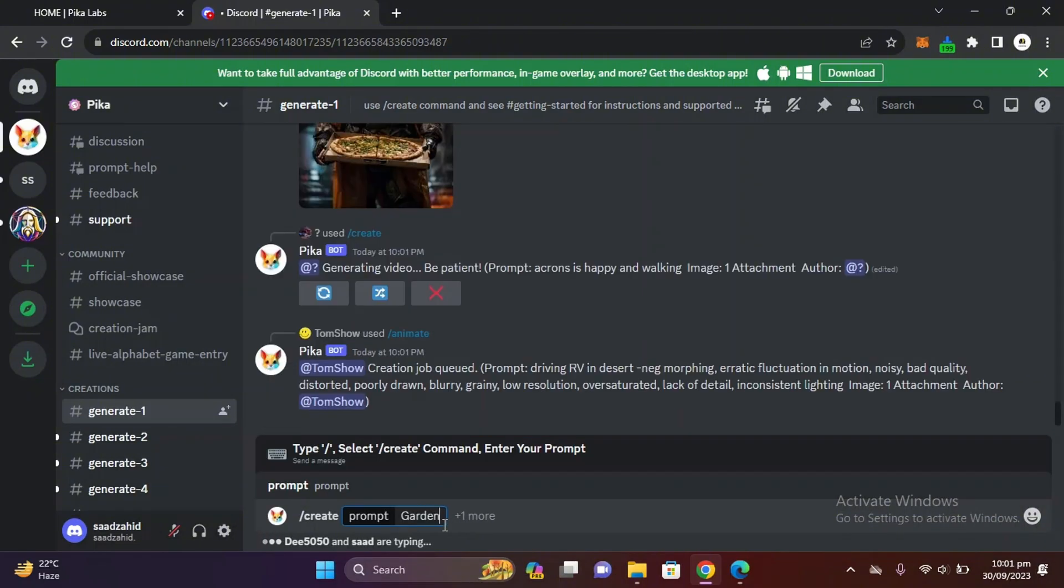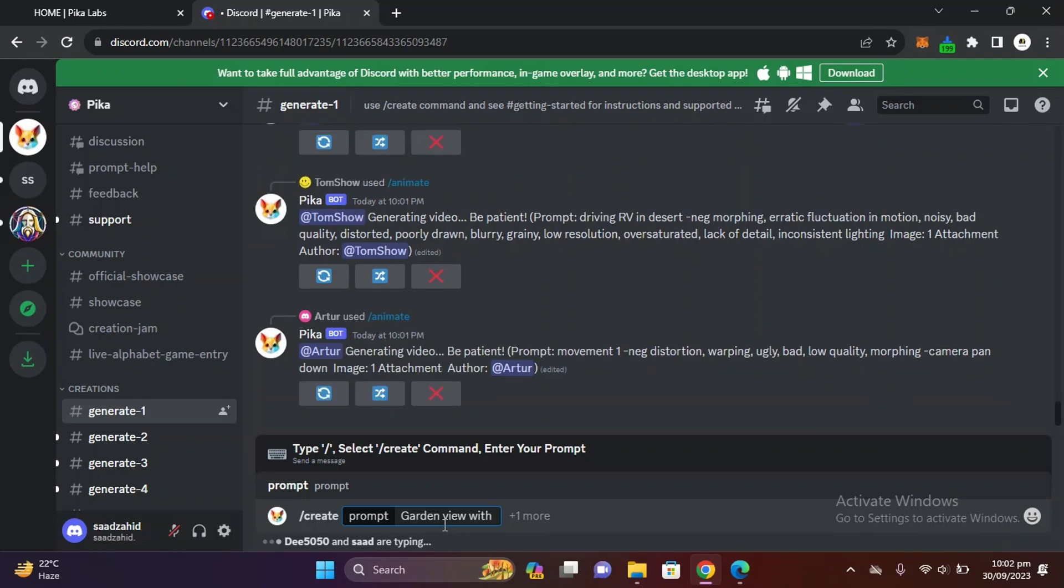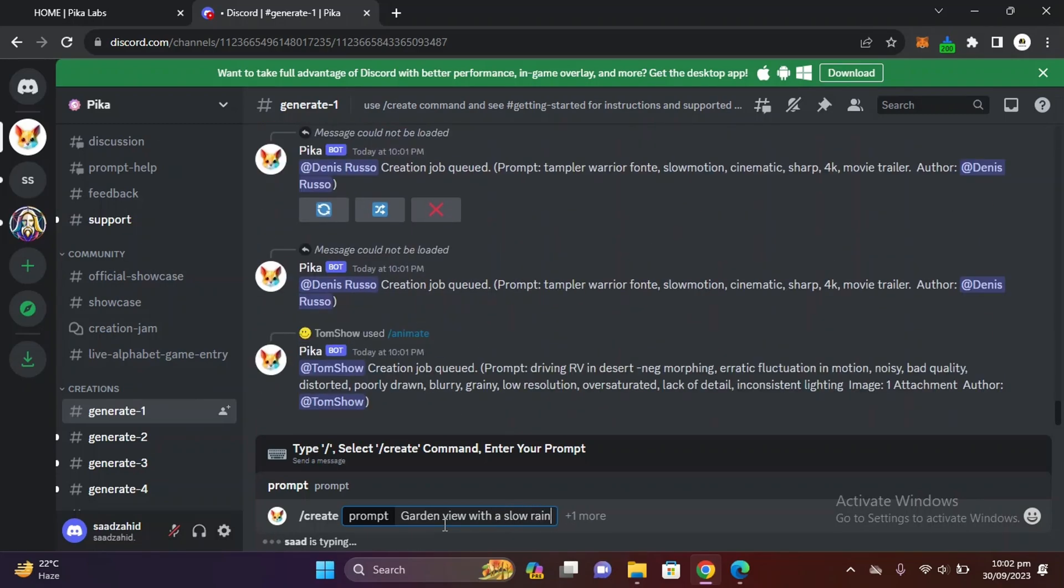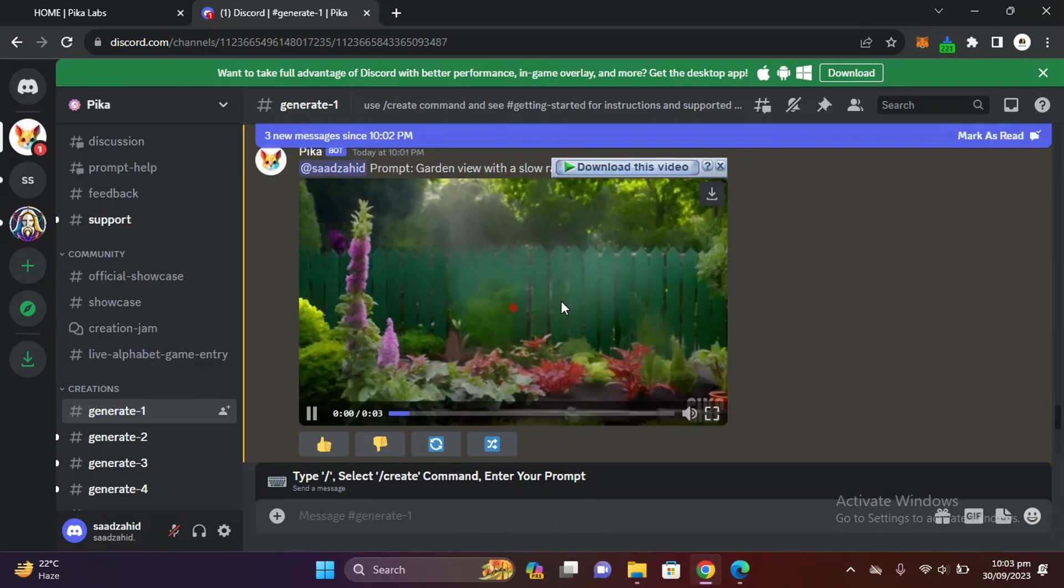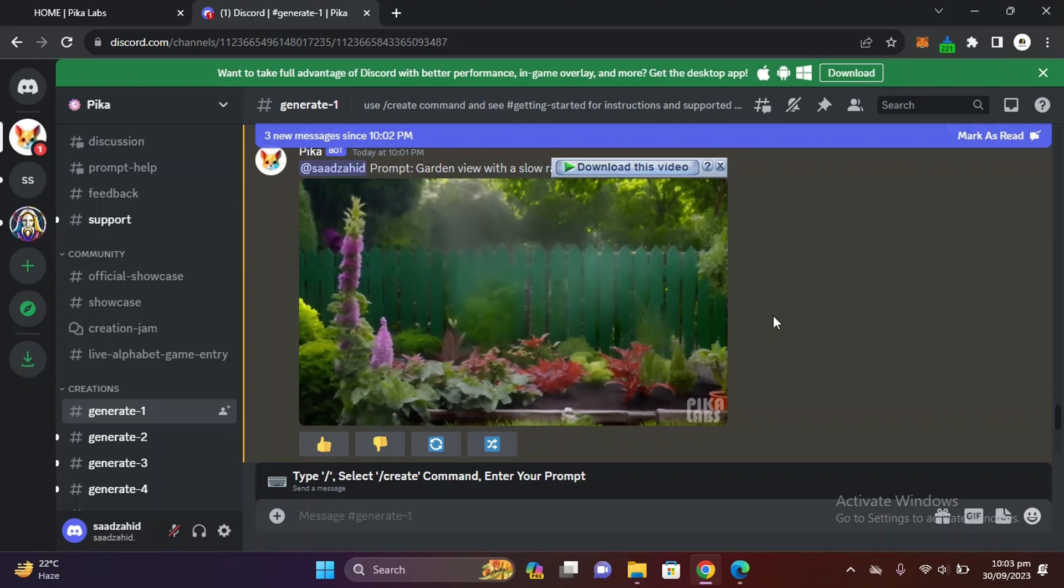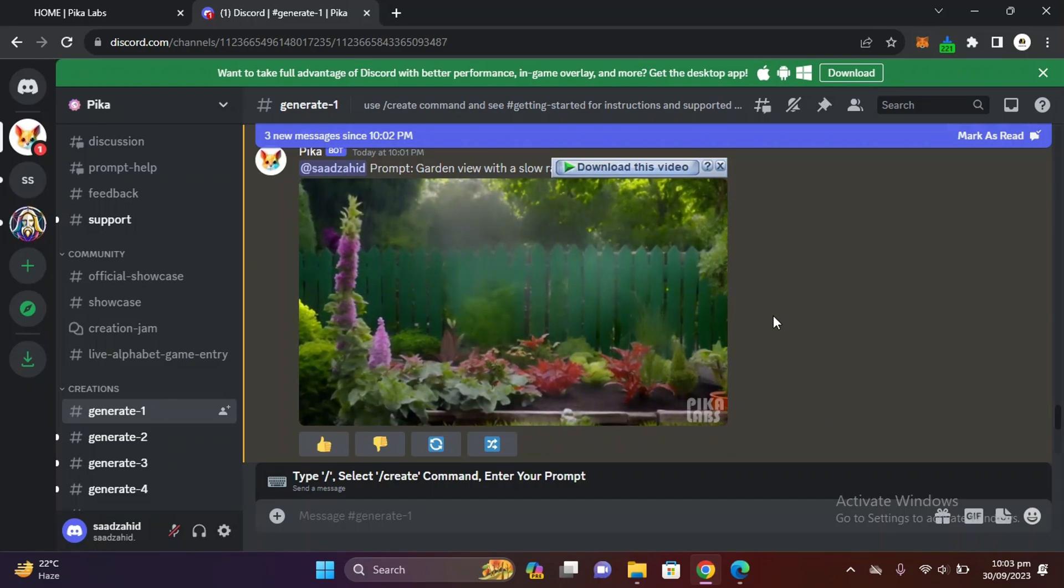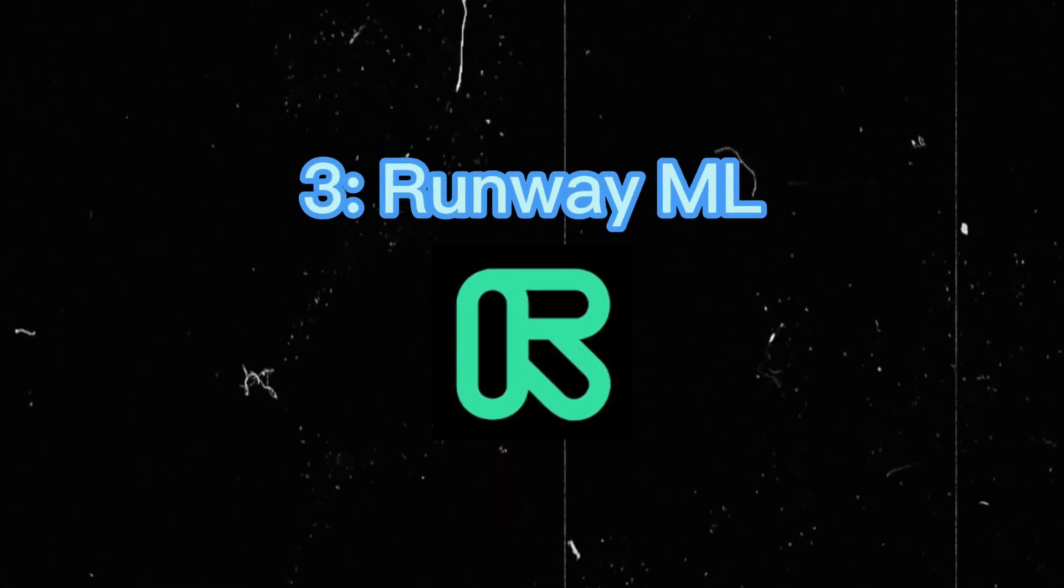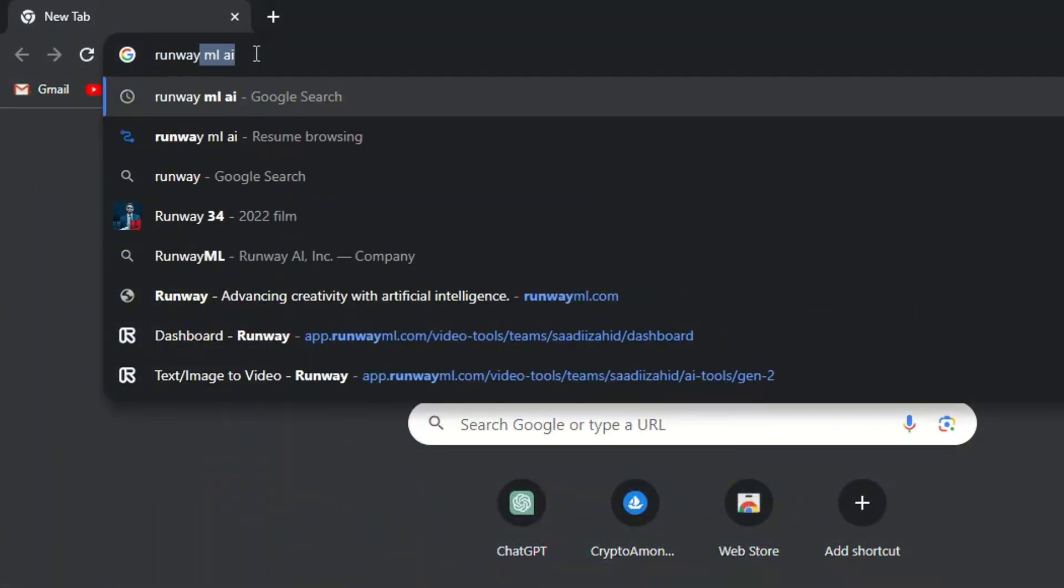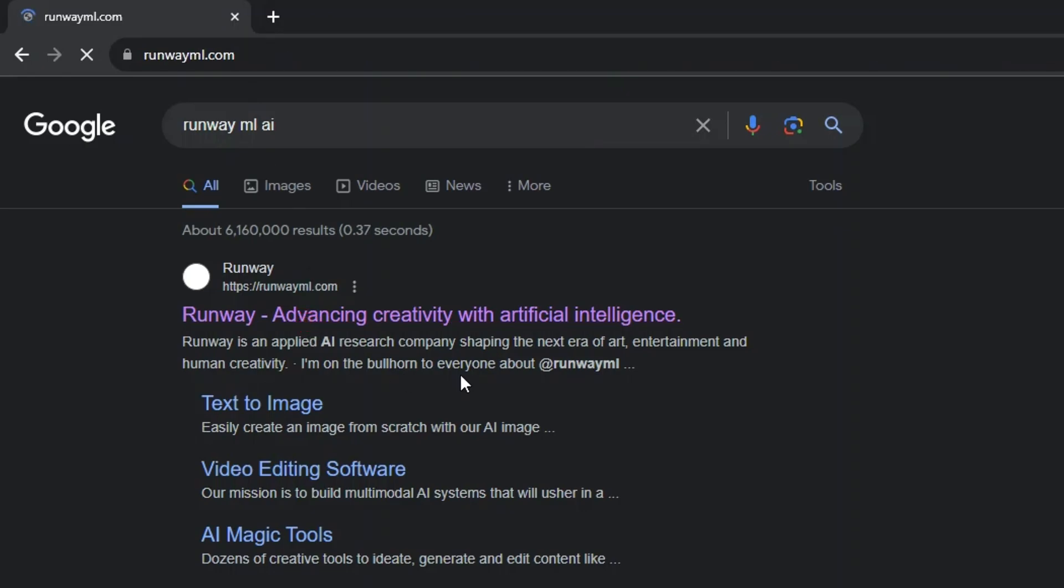Let's try another video - 'garden view with a slow rain'. Here is the video, it is very good and I like this one. Let's move towards the third one - Runway ML.